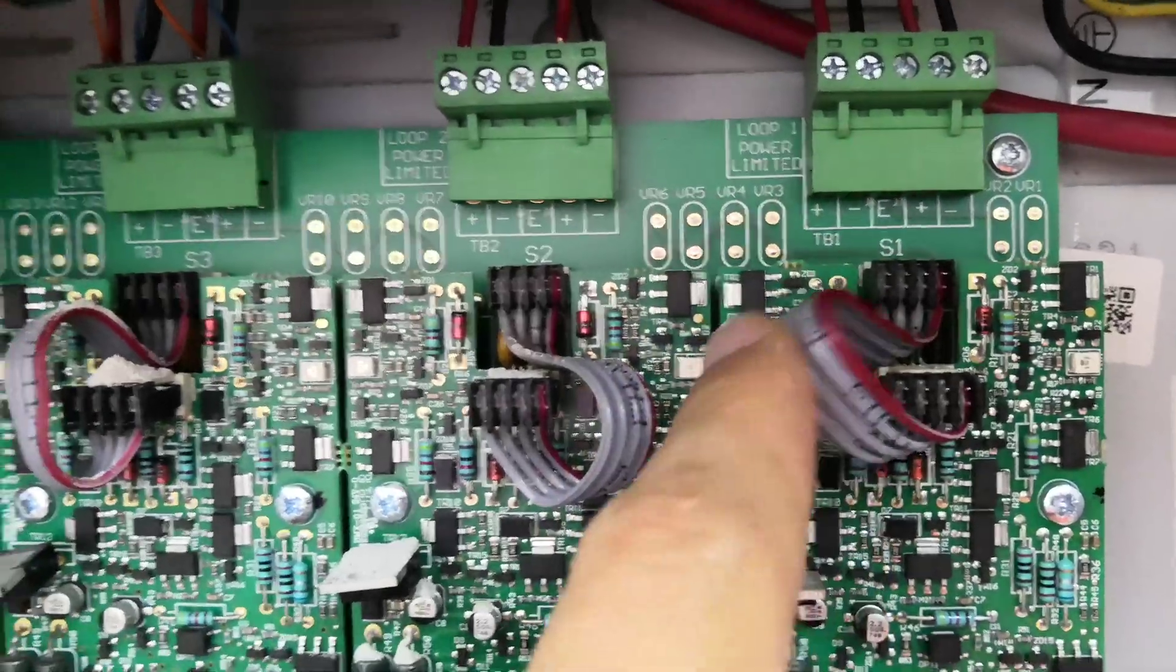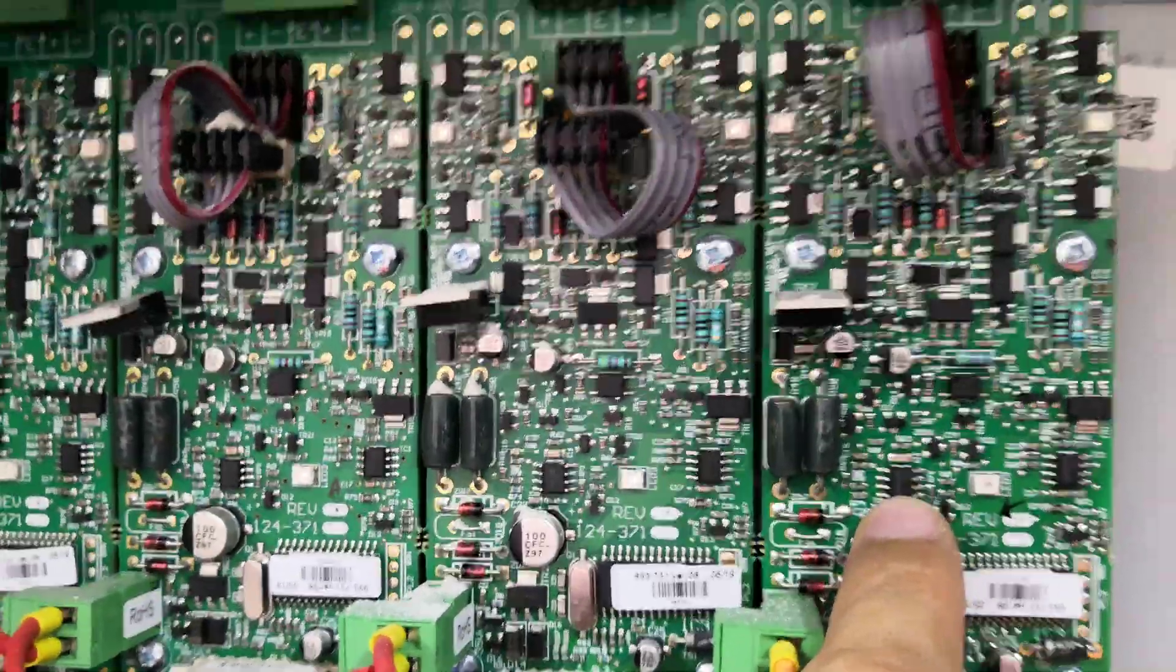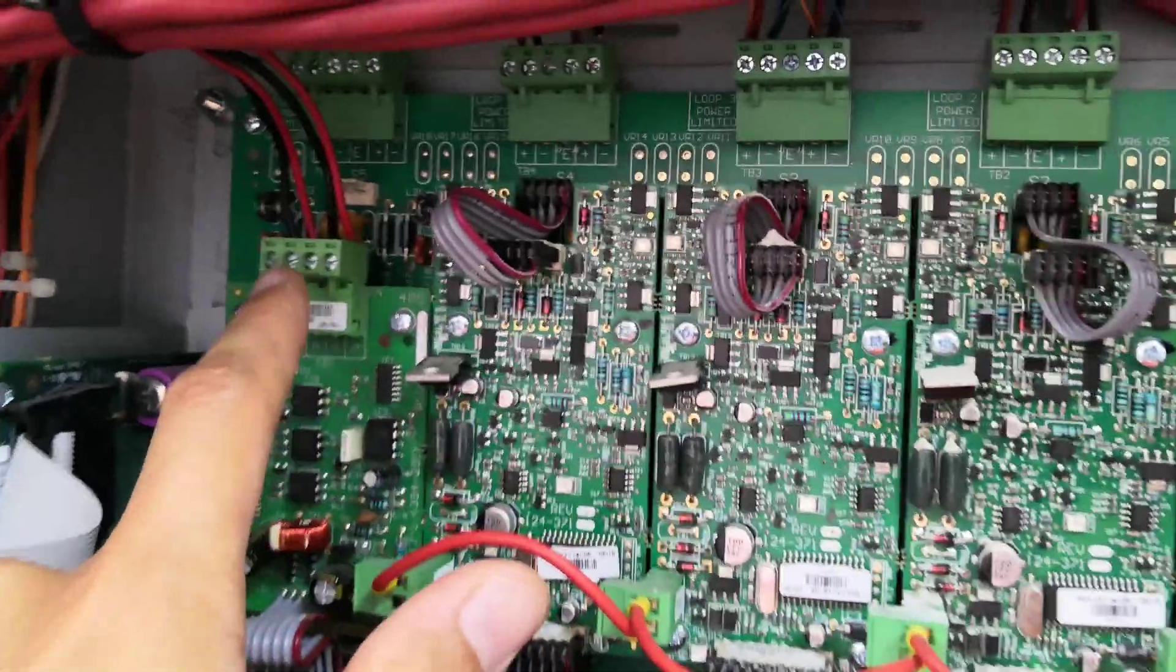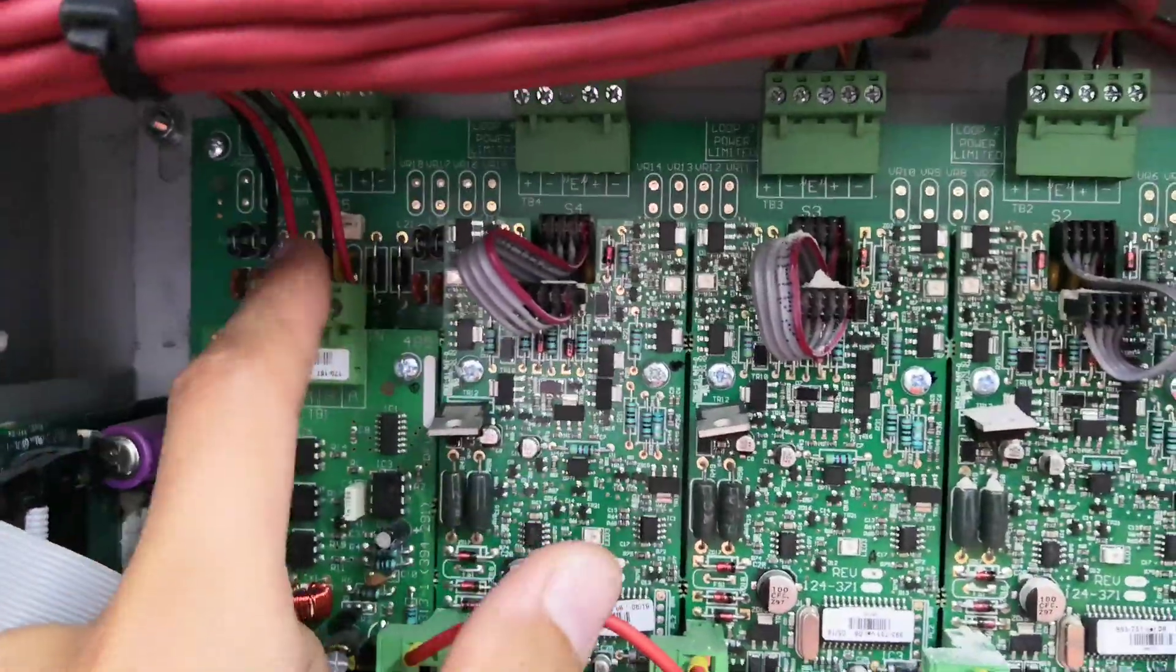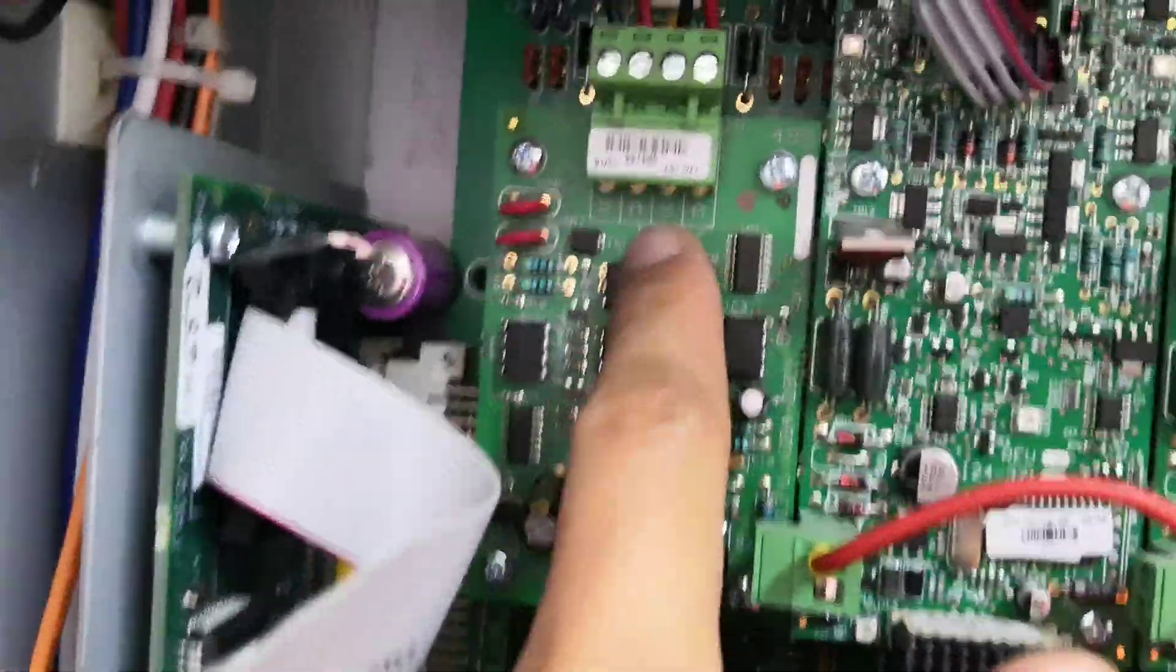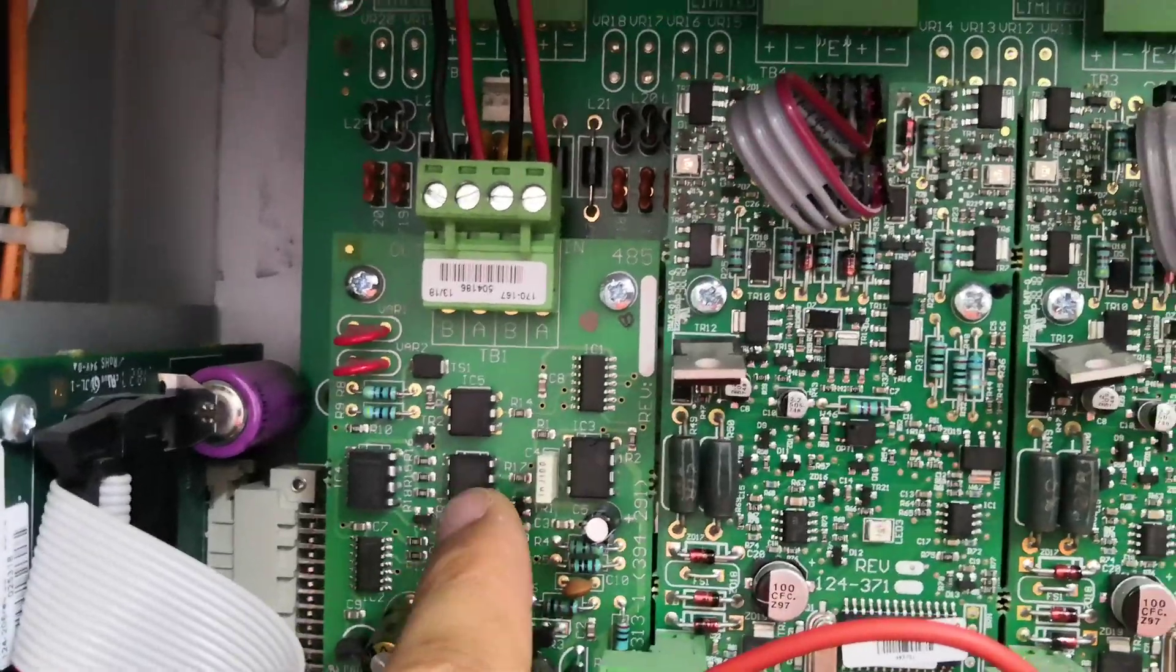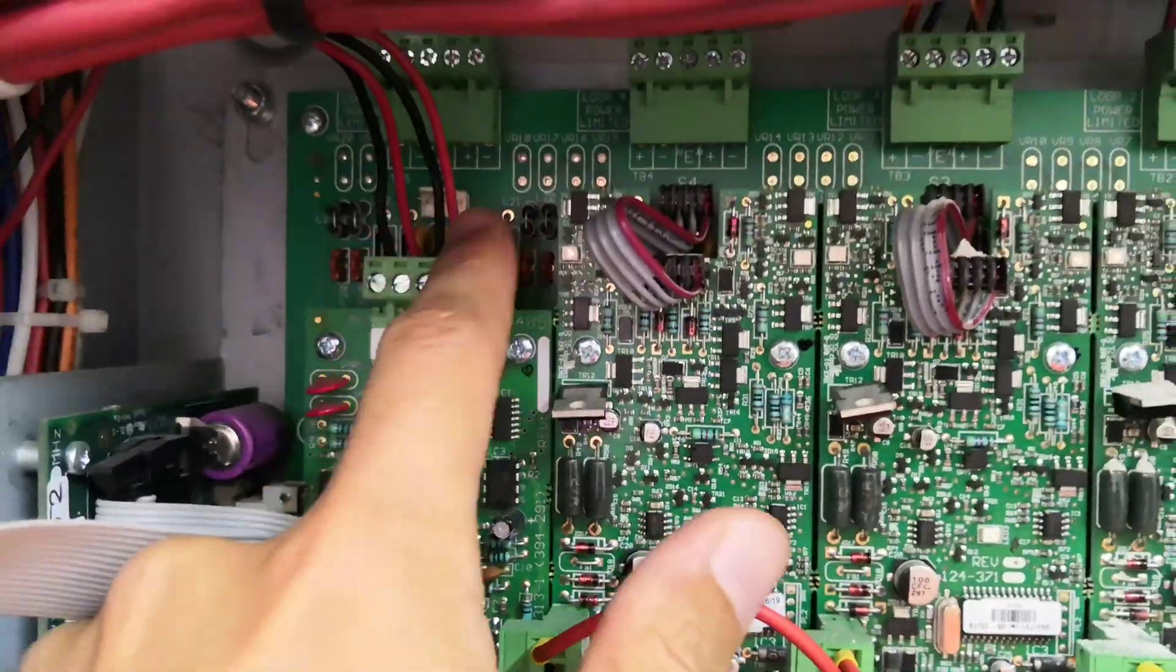This is the loop card. As you can see in the pipe, there's no loop card. We'll install the card later. This is the loop, this is the card for the repeater, so it means there's a repeater in the system.